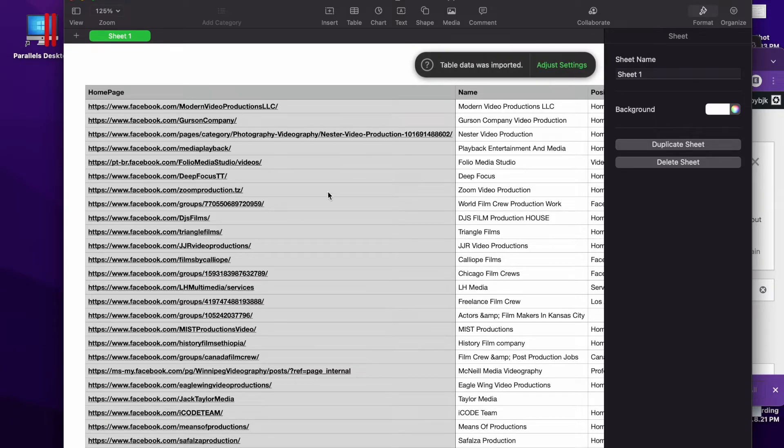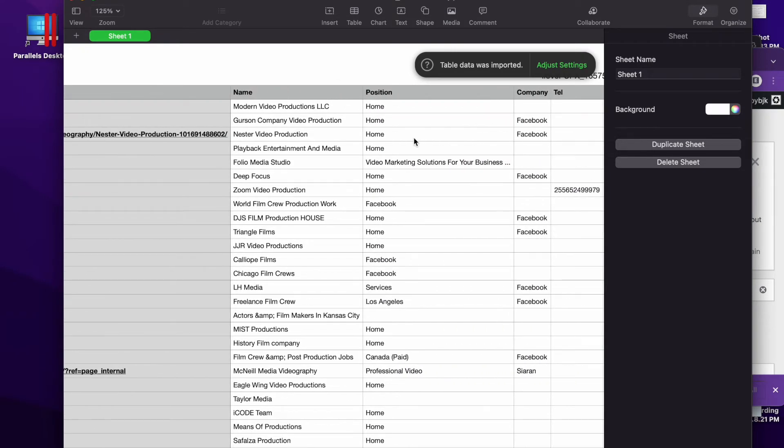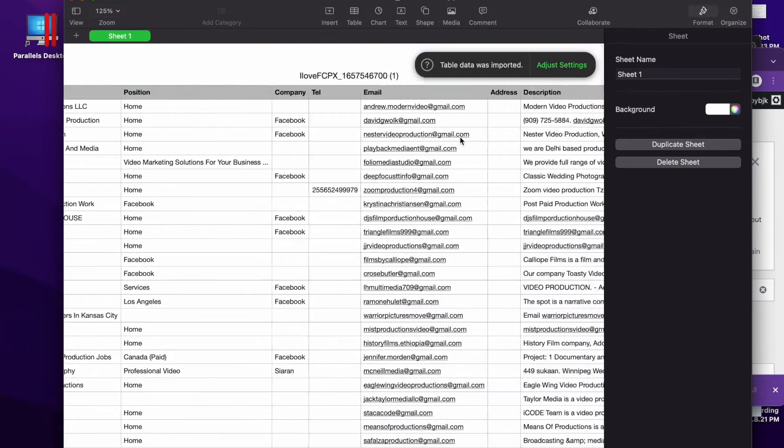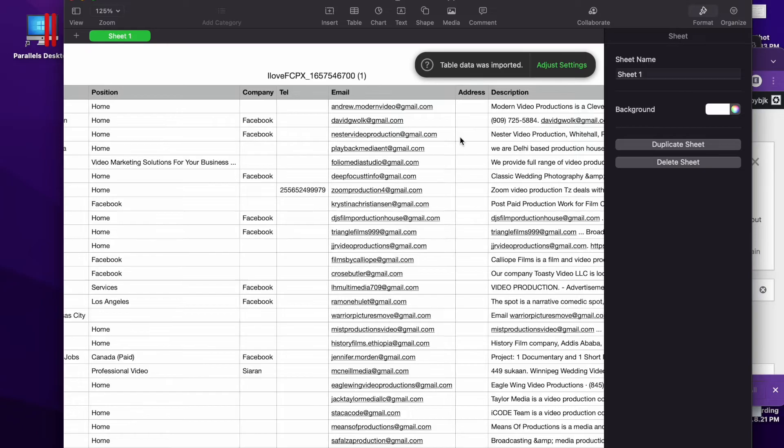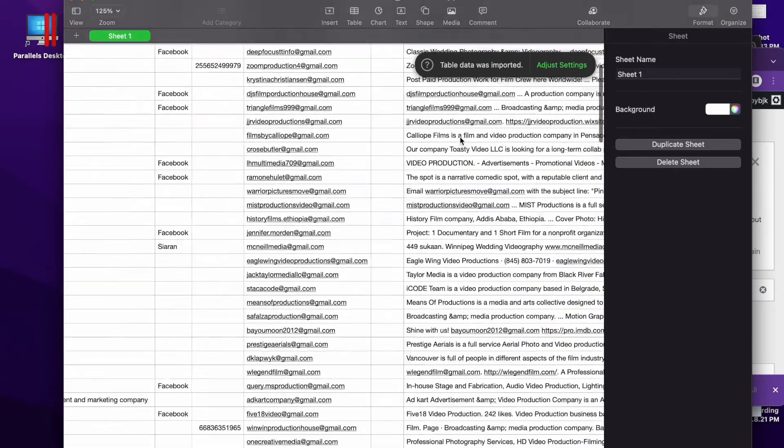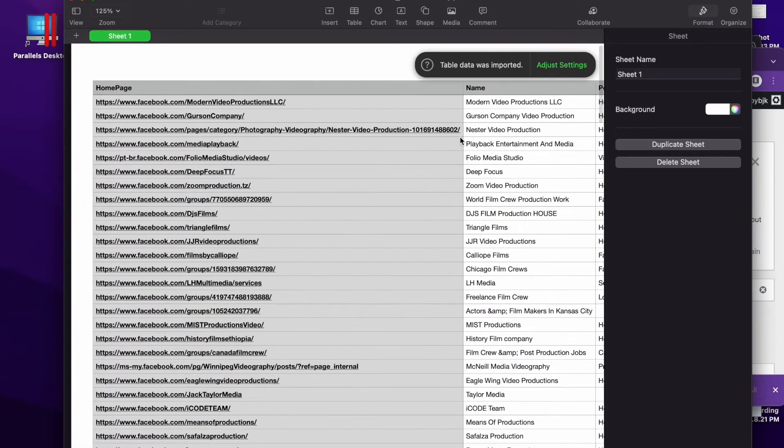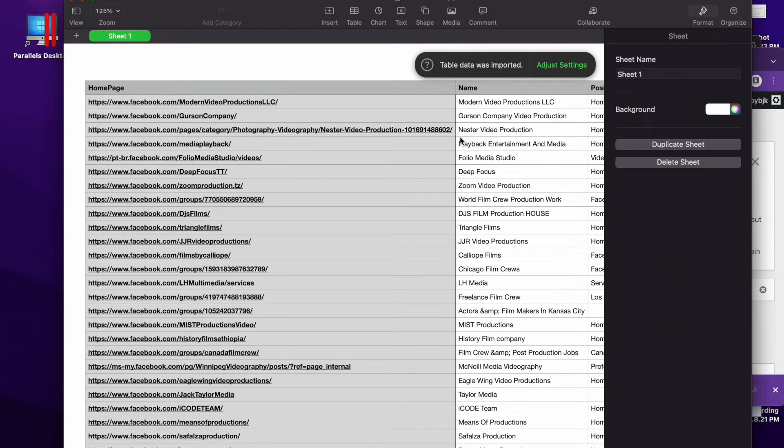As you can see, we got the home page, we got the name, we got the position, we got the telephone number, we got the email and the description. This can be very, very profitable if you're running any type of drop shipping business.